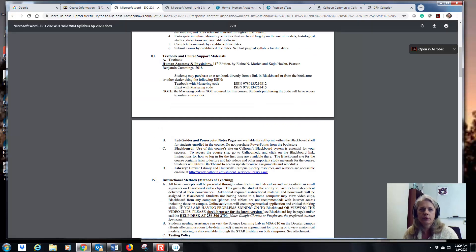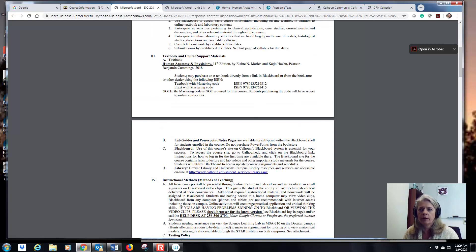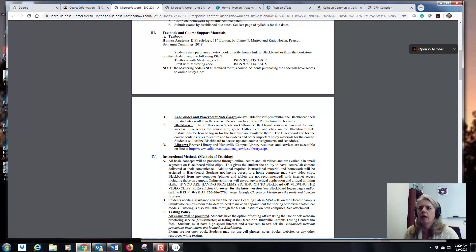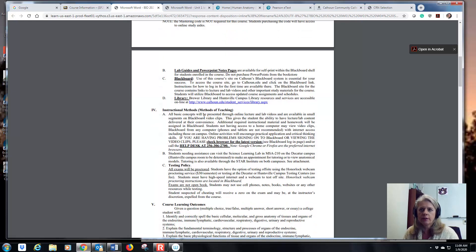Most people in 202 are just rolling over the book they used for 201 — same code works and everything should be fine. You don't need to buy a lab guide or any PowerPoint notes. Everything is in Blackboard for you, and it's all free — you just download it.